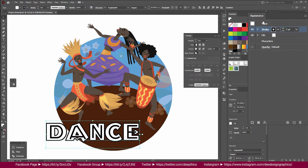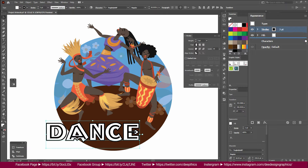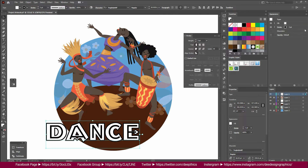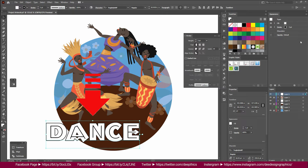If you want to add a stroke, you can add a stroke to the Appearance panel, and you can add a stroke to the fill.